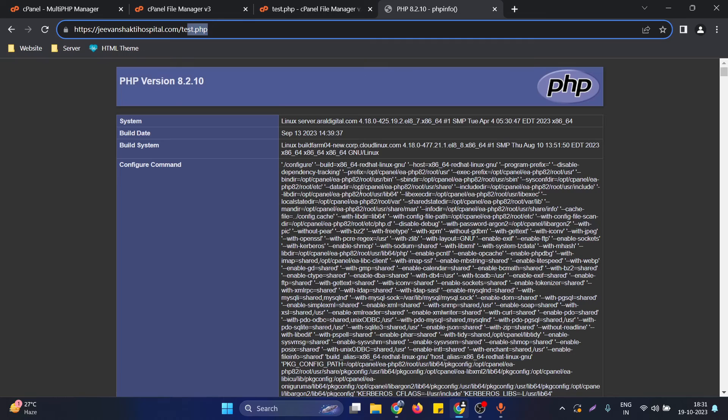This is how we can change the PHP version in cPanel. If you have any questions, just let me know in the comment section. I will be happy to help you out. Thank you.